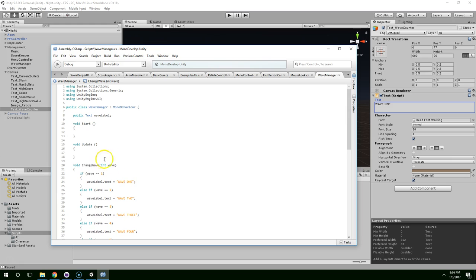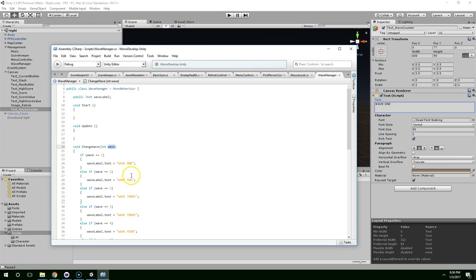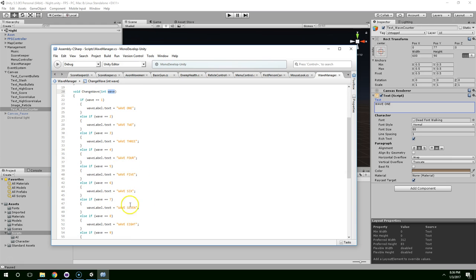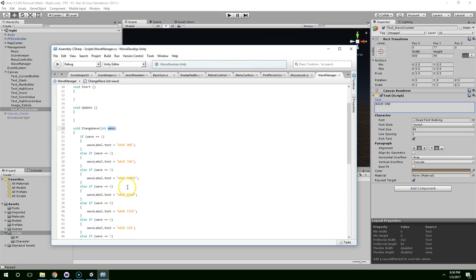Eight, nine, 10, 11, and 12. Alright. So now, when we change the wave, we just have to pass in a number, and then it'll update the number on the screen.